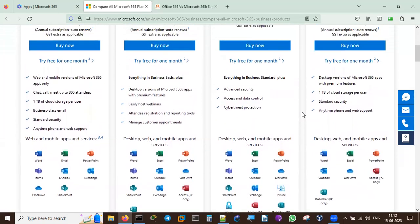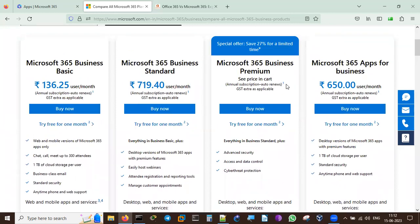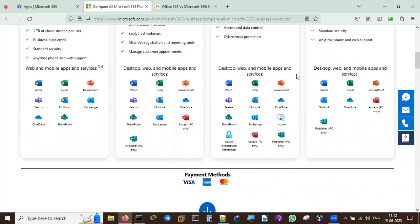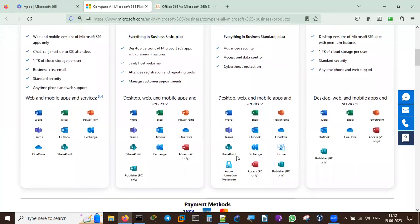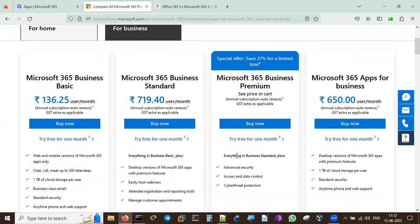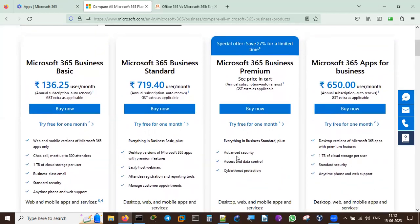Business Premium includes desktop, web, mobile apps and services. You get Word, Excel, PowerPoint, Teams, Outlook, OneDrive, Intune, Exchange, SharePoint, and Azure Information Protection - you can even log into Azure itself. Access is PC only, and Publisher is also PC only. This is the best plan if you want to practice for the MS-900 Microsoft 365 administration course - try it for one month.